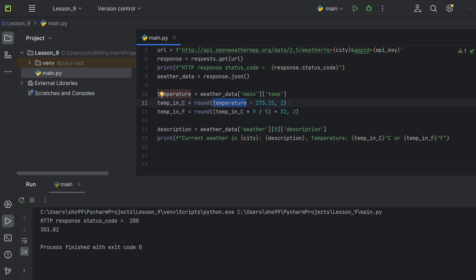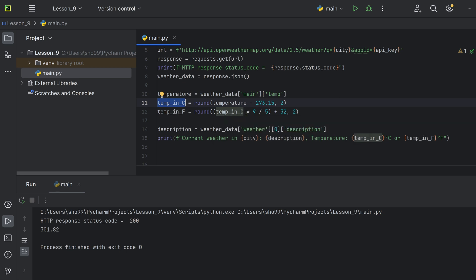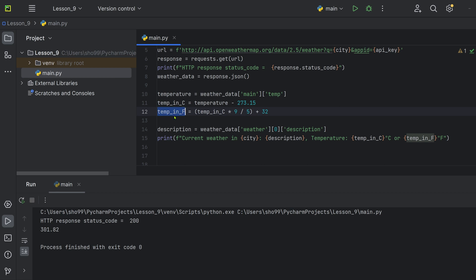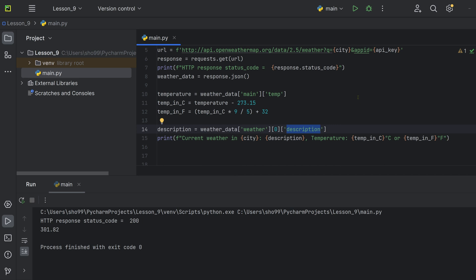The temperature from openweathermap.org is in Kelvin, but we want Celsius. To convert Kelvin to Celsius, subtract 273 (Kelvin minus 273 equals Celsius). To convert Celsius to Fahrenheit, multiply by 9 over 5 and add 32. We then display the current weather in the city including description, temperature in Celsius, and temperature in Fahrenheit. If the HTTP request is not successful, we show an appropriate error message.